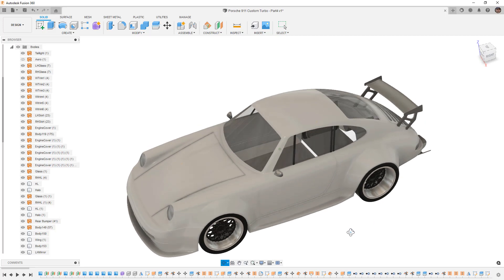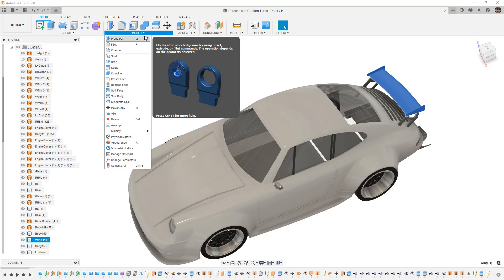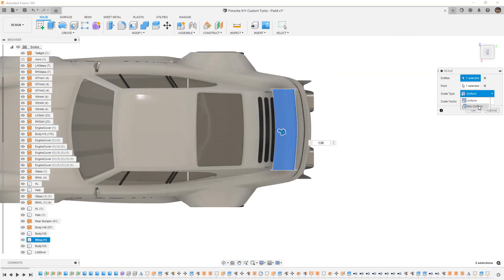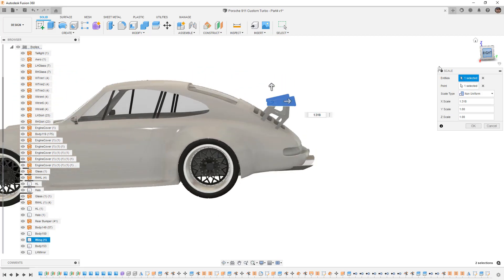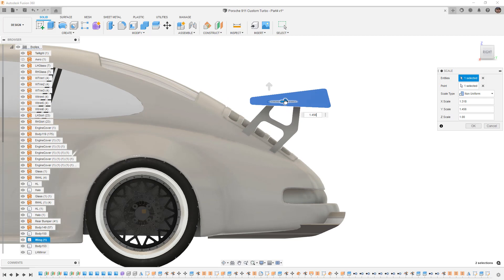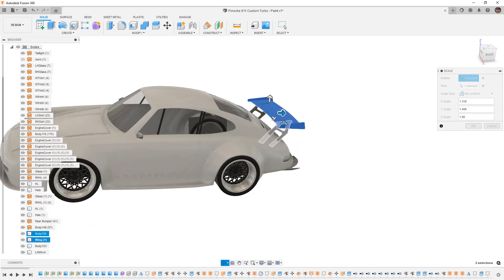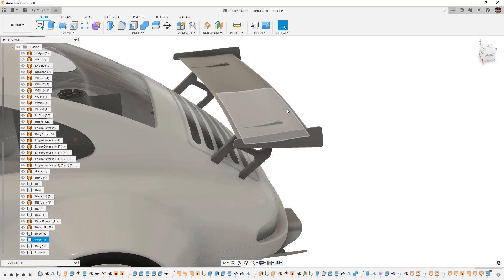One thing I notice is that the spoiler itself looks too small — that's the first thing I want to modify. I'm going to select it, go to Modify, and use Scale. Viewing from the top and doing a non-uniform scale, I can scale it outward and pick how wide I want it. I can do this from the side and from the top, which lets me increase the size without having to remodel anything. We want to be mindful of the overall size and position of the wing.